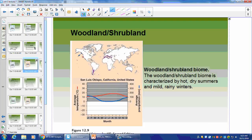Here's the woodland shrubland climatogram — more extreme weather as we get further in latitude. There's a little dip in water and the temperature raises up, about 20 degrees Celsius.